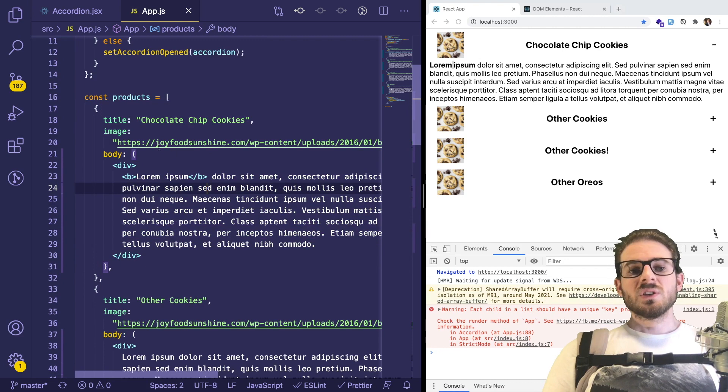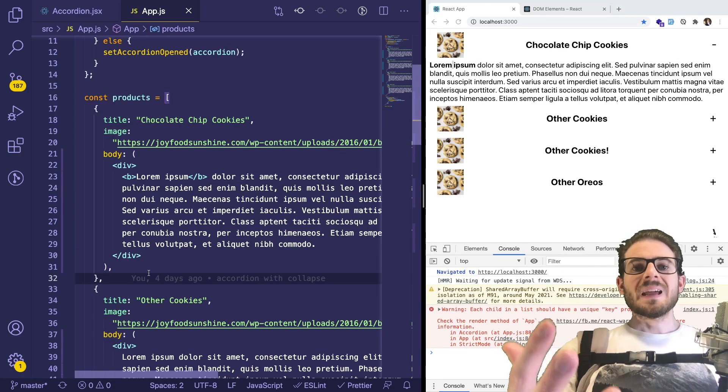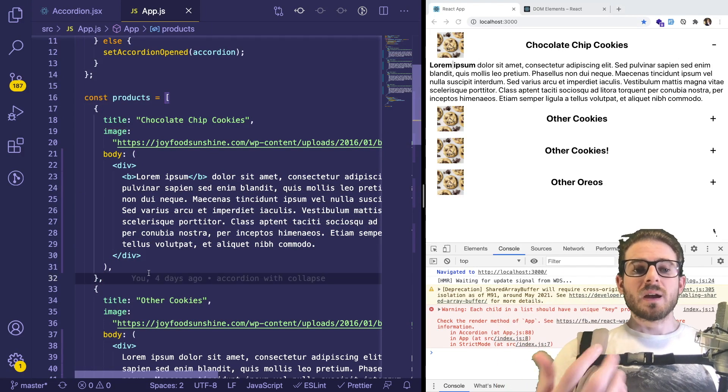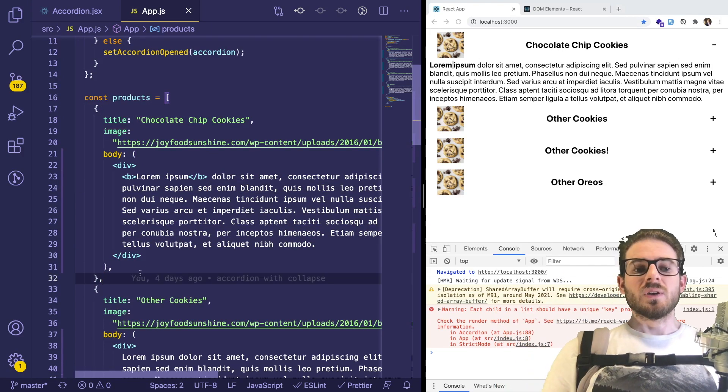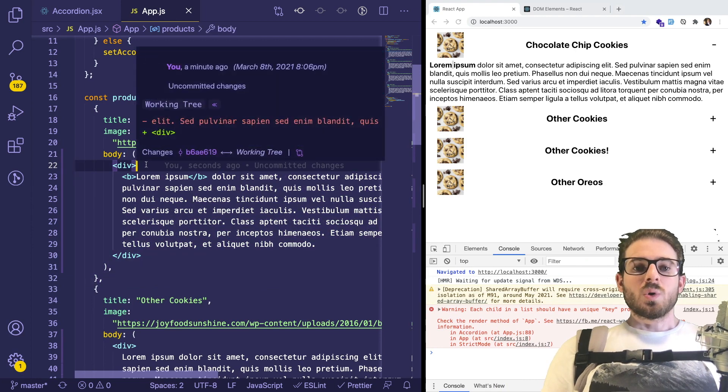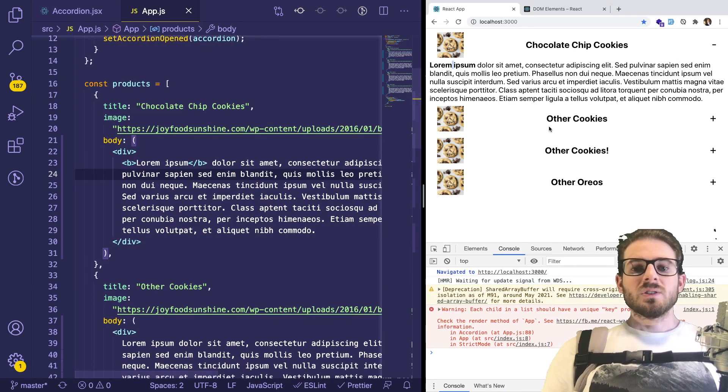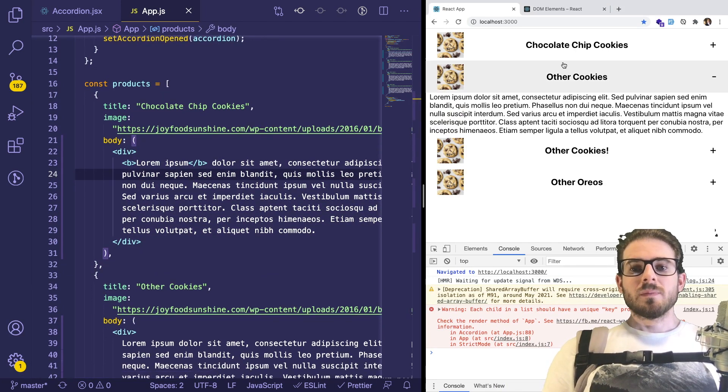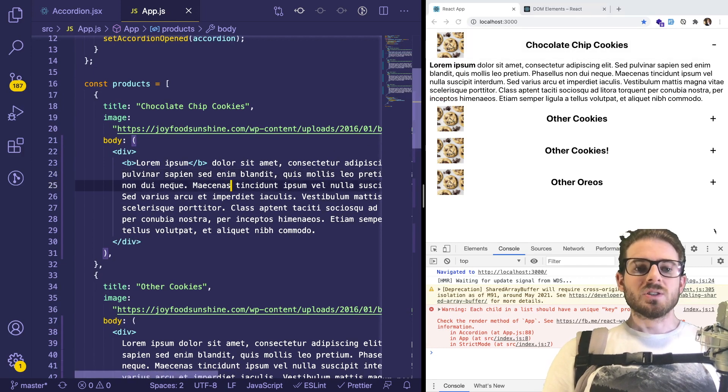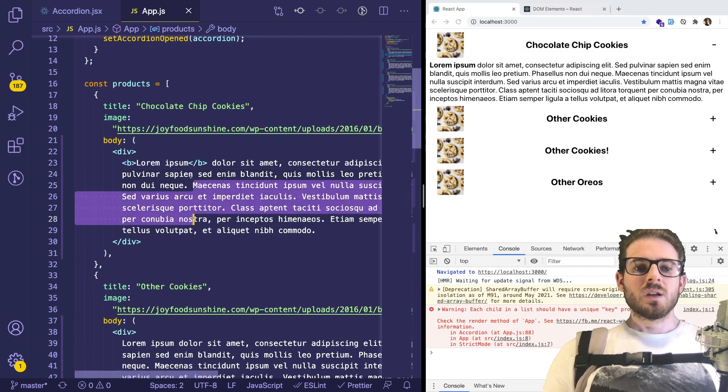But unfortunately, sometimes this data might come from your backend, right? So you might not have the ability to have this be JSX. So let me show you a different approach. Again, this approach works great. You can basically do whatever HTML inside of here.